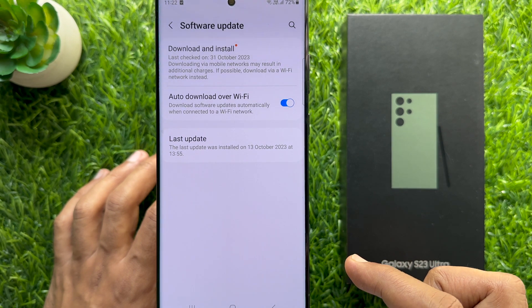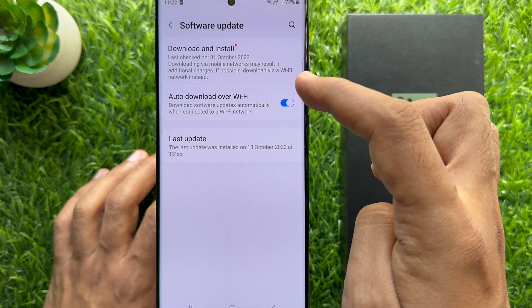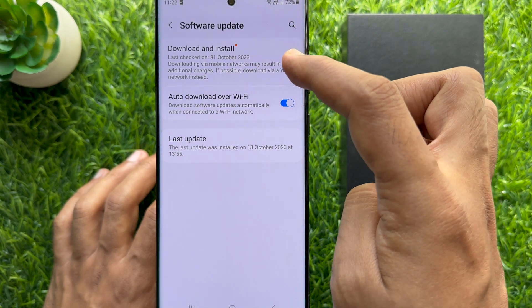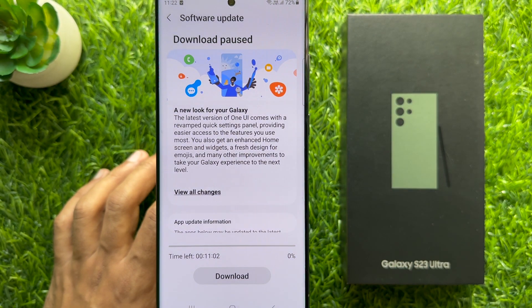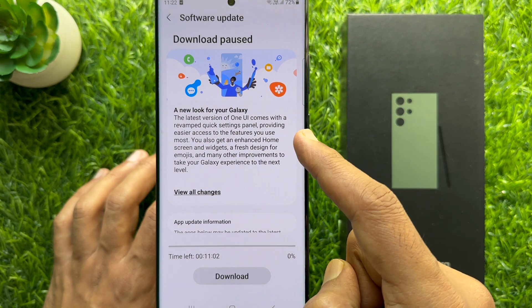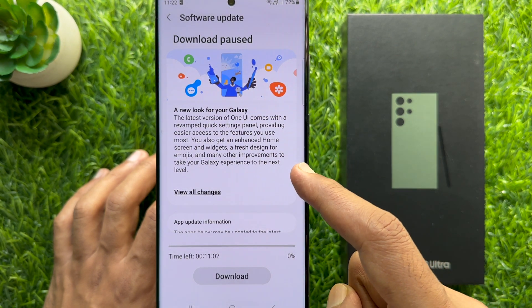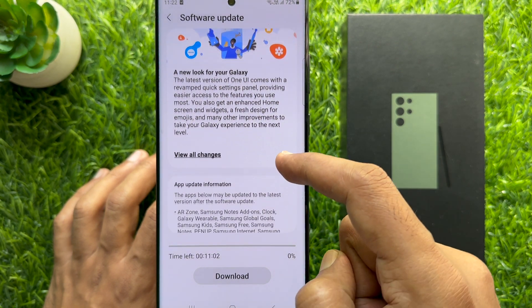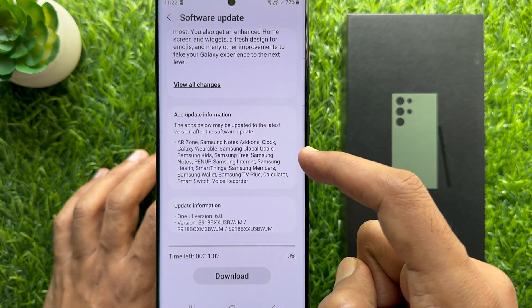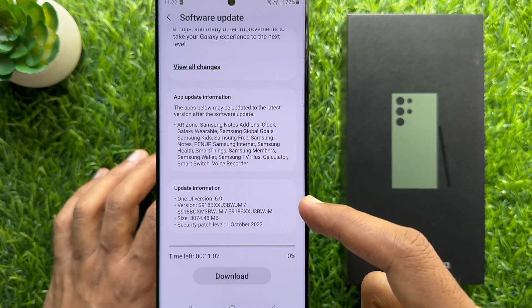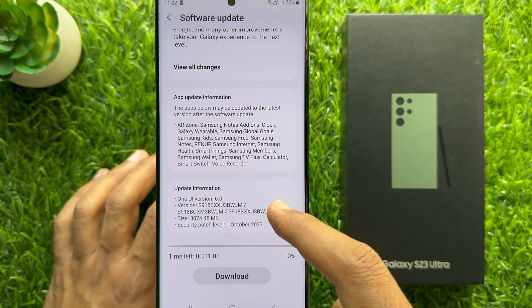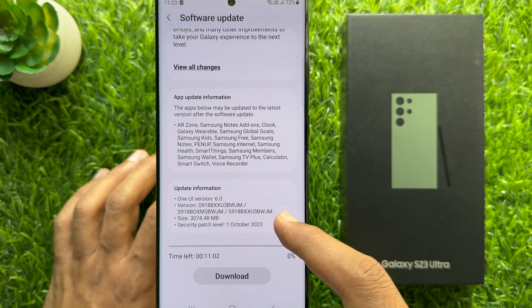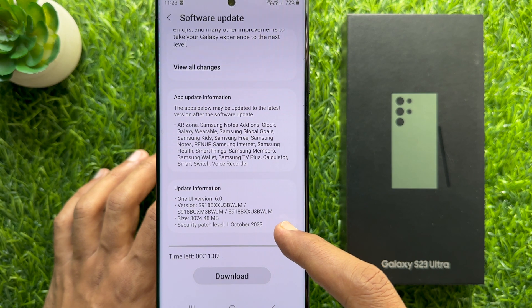Under Software Update, tap Download and Install. Scroll down and read the update information. This will update One UI to version 6.0 and here you will see the version number.